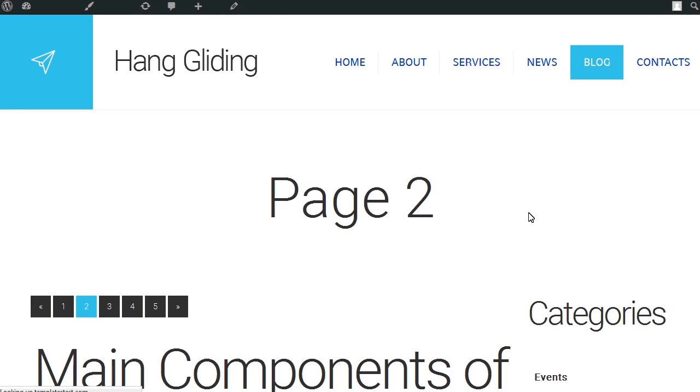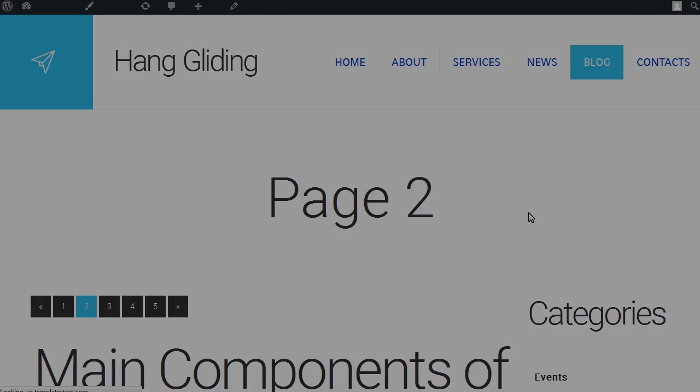Page title appears and there is no breadcrumb here. This is the end of the tutorial. Thanks for watching. Also, don't forget to visit our website at TemplateMonster.com.